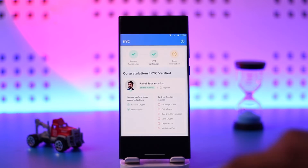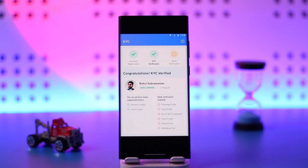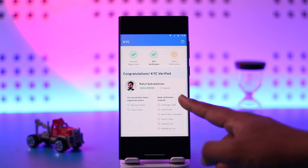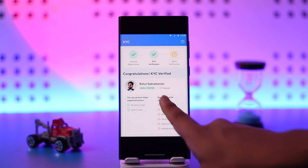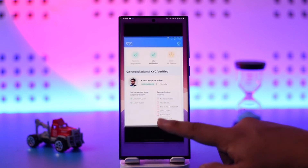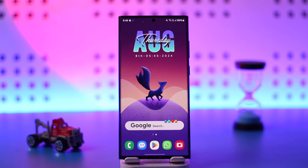After you hit Submit and verify KYC, after a couple of minutes it will automatically verify and let you know whether your KYC is verified or not. You can also do an auto KYC verification if that is what you want. And this is how you can do ZebPay KYC verification.